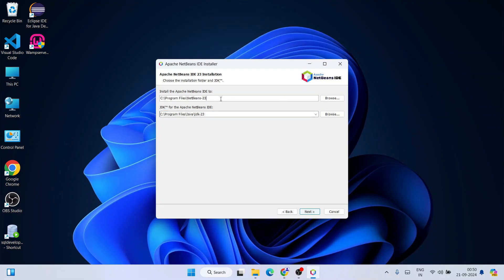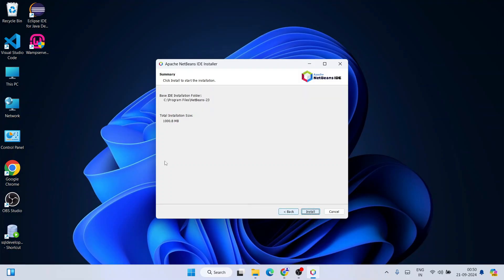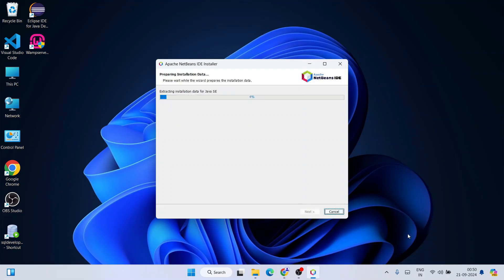This is where NetBeans 23 is going to be installed — everything looks fine, just click Next. The installation size will be about 1000 MB, which is about 1 GB. Make sure you have that much free space on your C drive, and then simply click Install to begin.